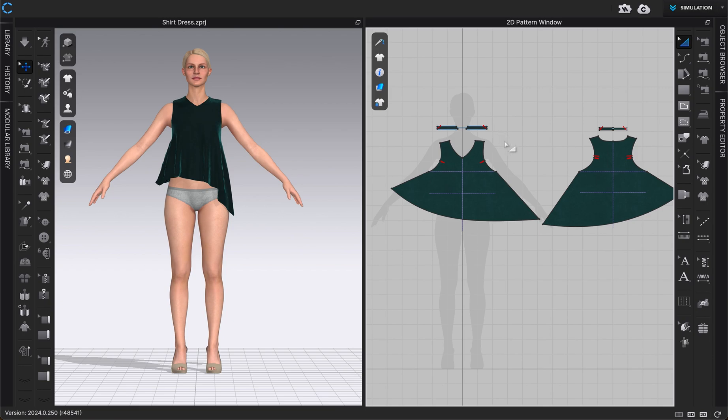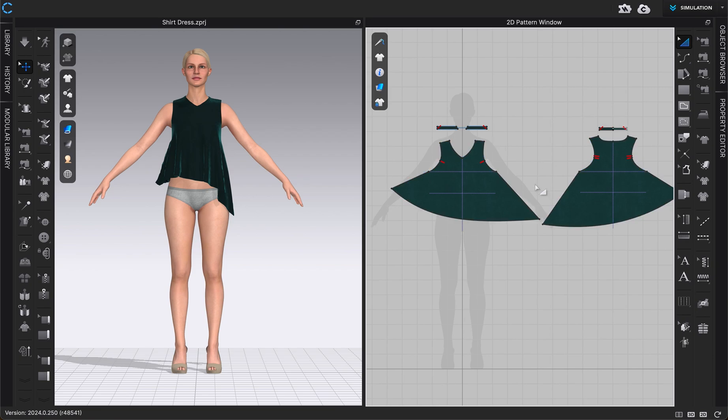So first I'll show you that. Say I'm happy with my pattern, completely done with what I want to do to it, I'm ready to save it. I've added everything that I need to, including notches, baselines, it's exactly how I want it.